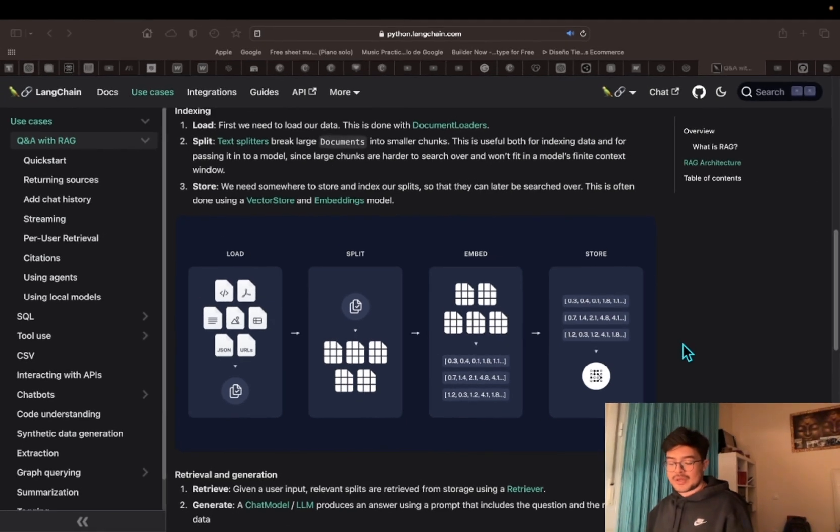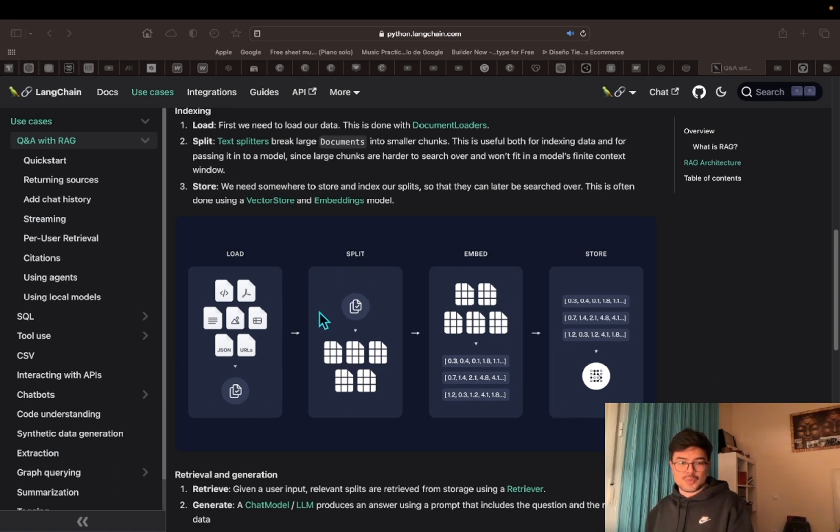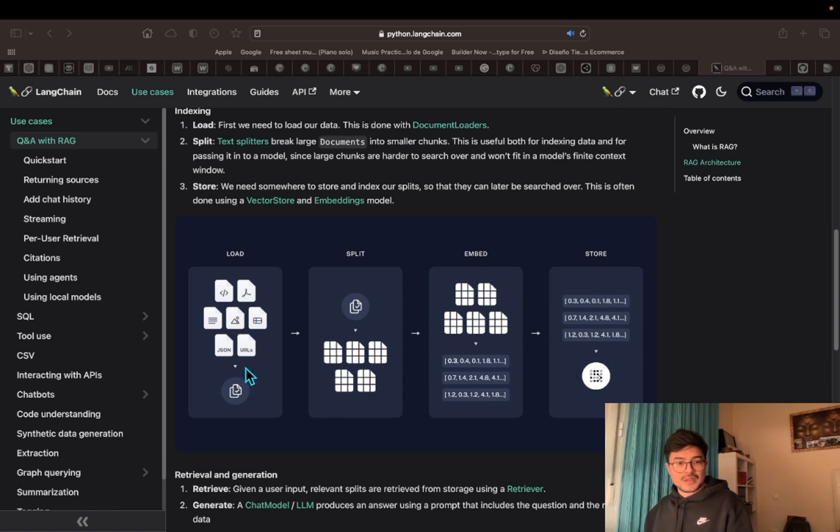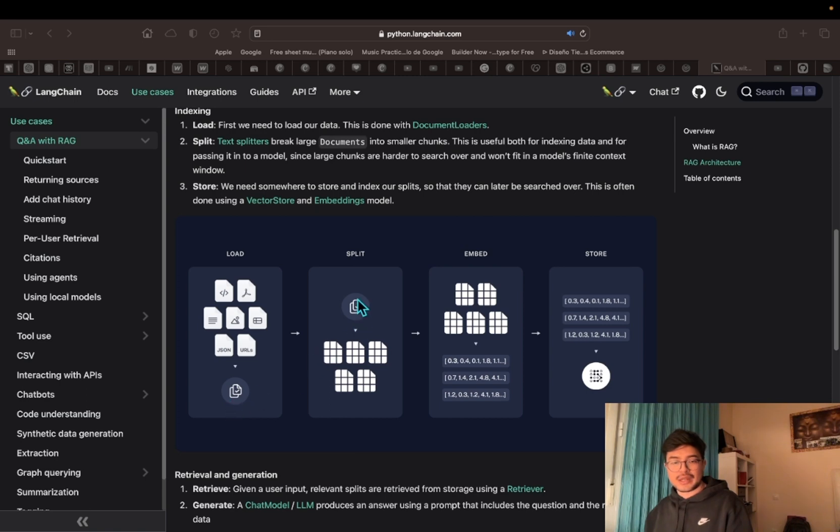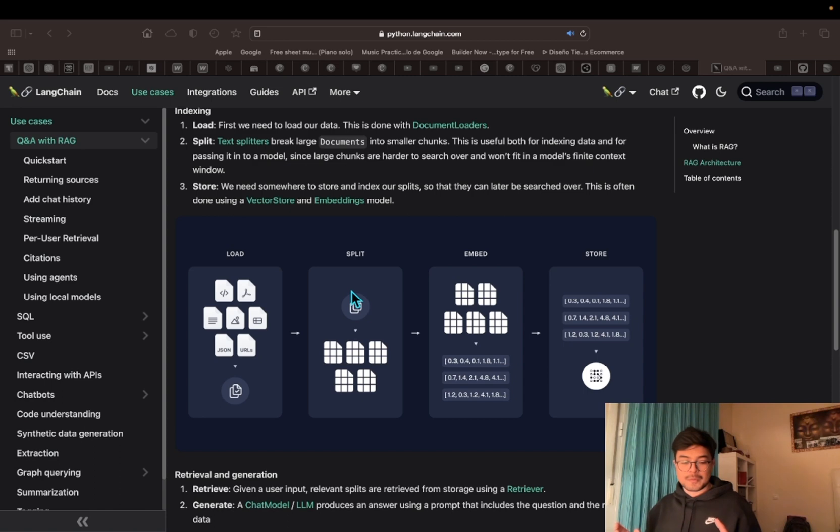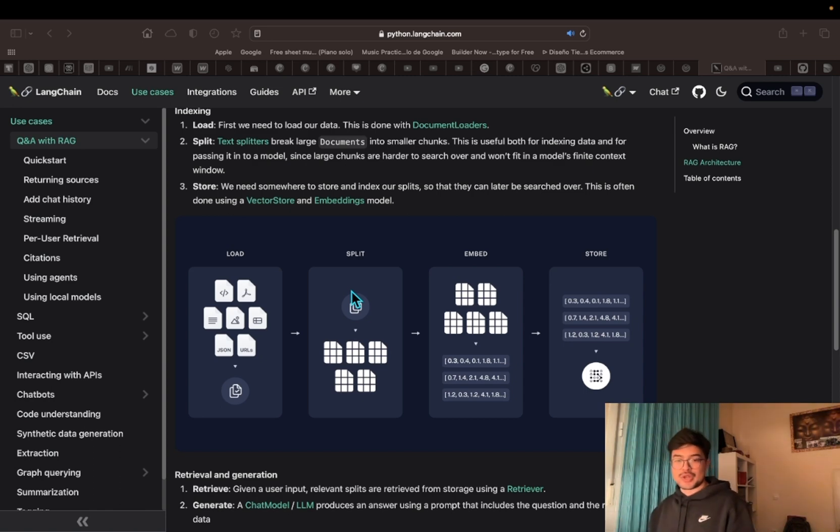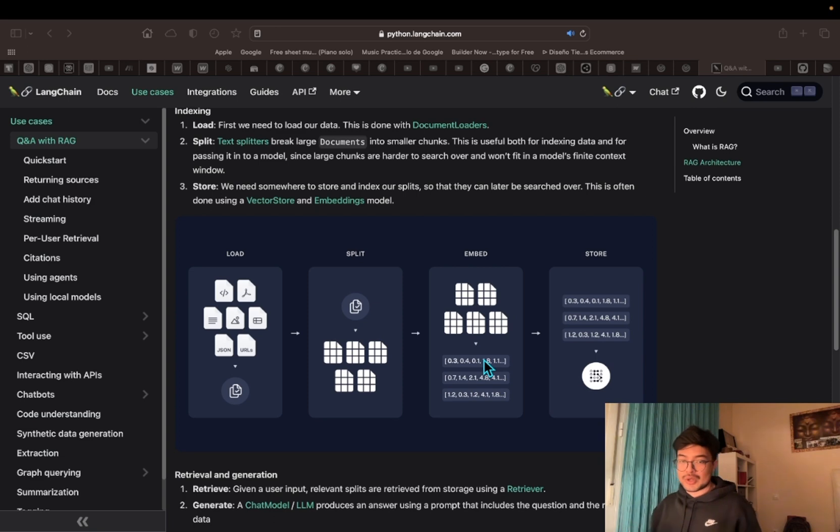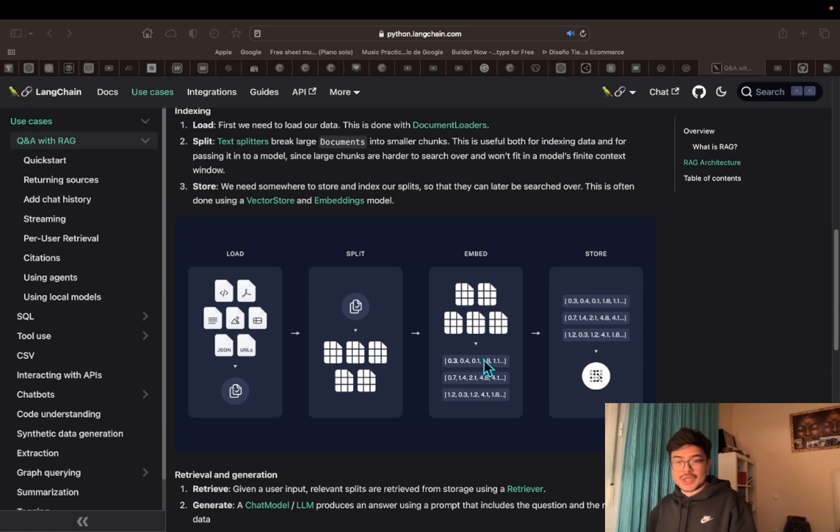I think it's better to show you in a diagram how this works because we all love diagrams and images. It's easier to understand that way. You're loading the file—in this case it only accepts text files—and we get that large text file. To make it easier to process, we split that large file into five smaller chunks. Those smaller chunks will be converted into a language the computer can understand. In this case, they are vectors. That's how we store the data efficiently.